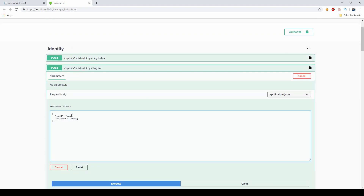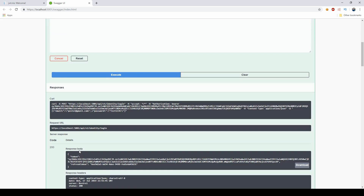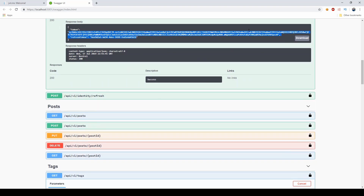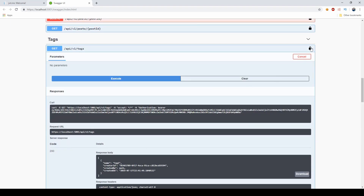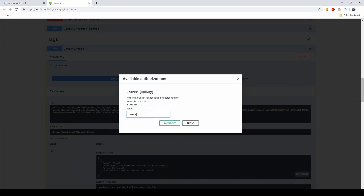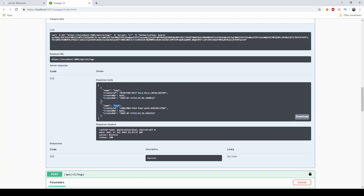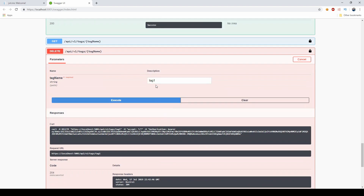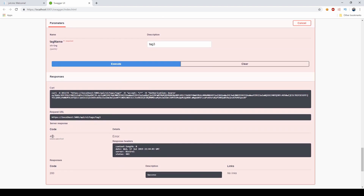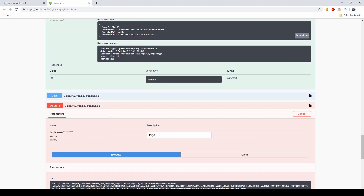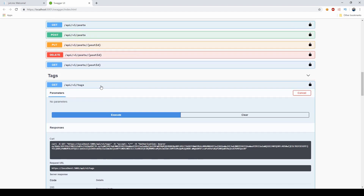I'll switch back to the poster, get a JWT, and use it. The poster can still get both tags, but if I go ahead and say please delete tag three, I'm getting a 403 — because my poster doesn't have the permission, he's not in the admin role.